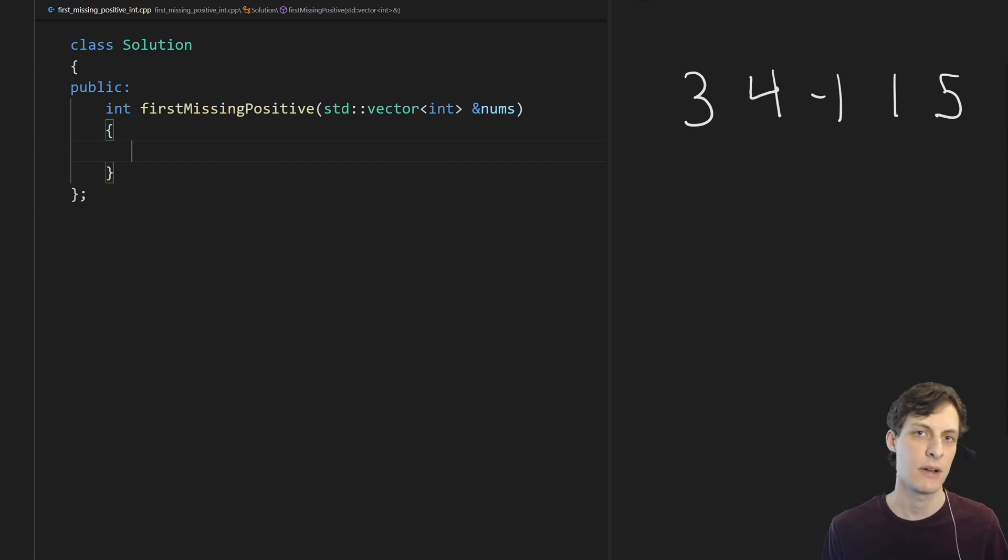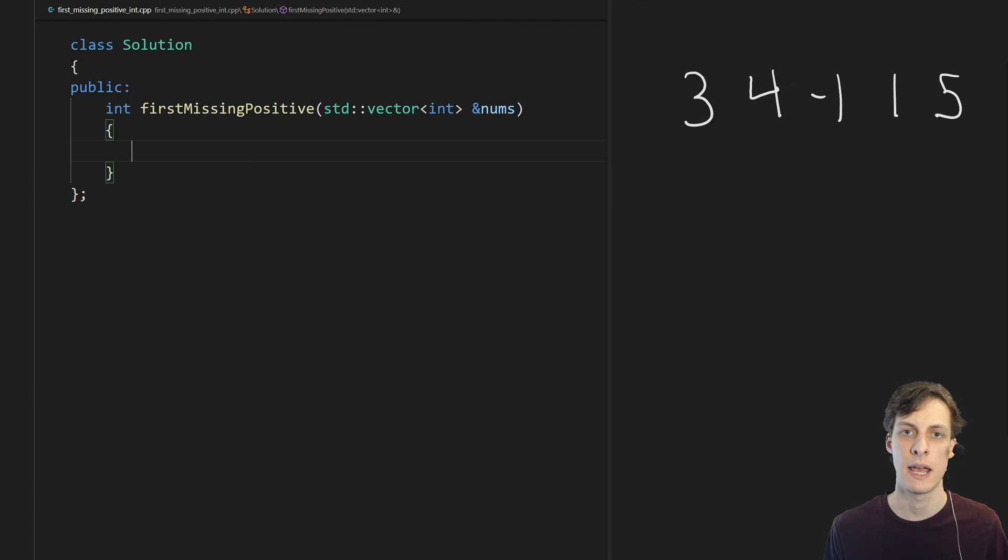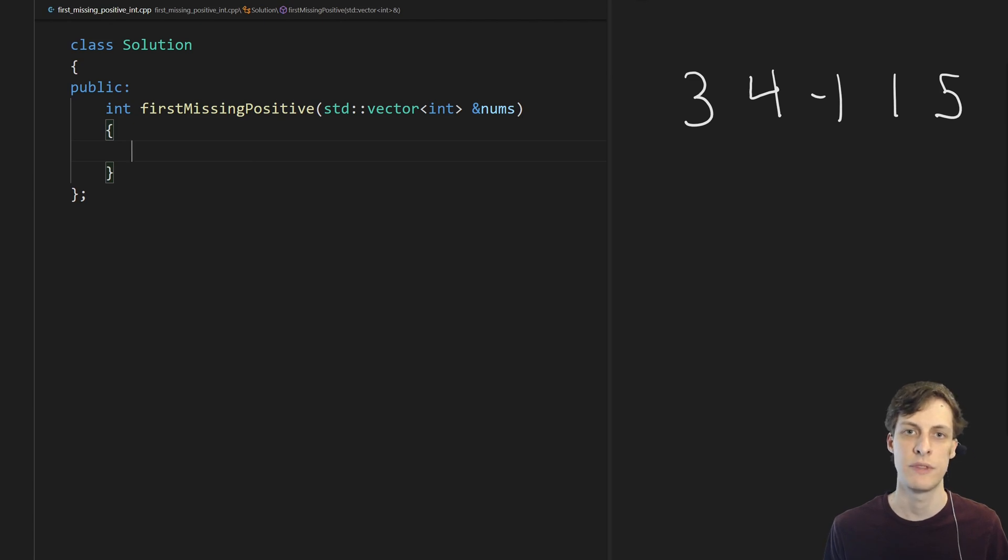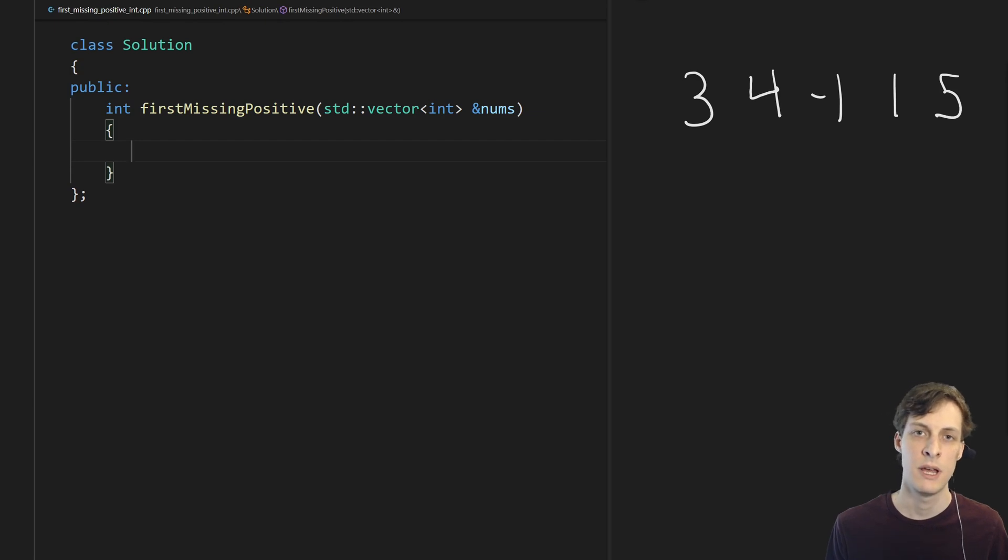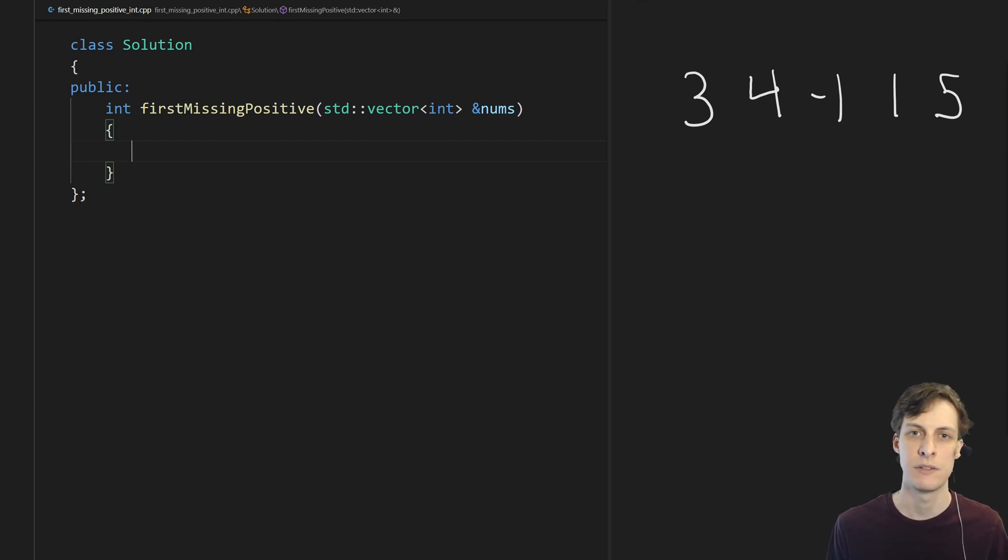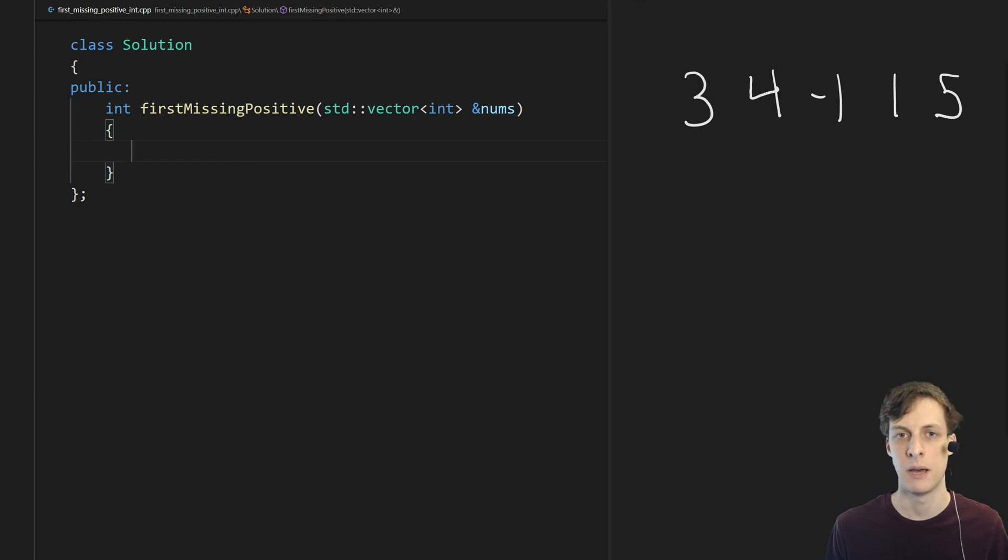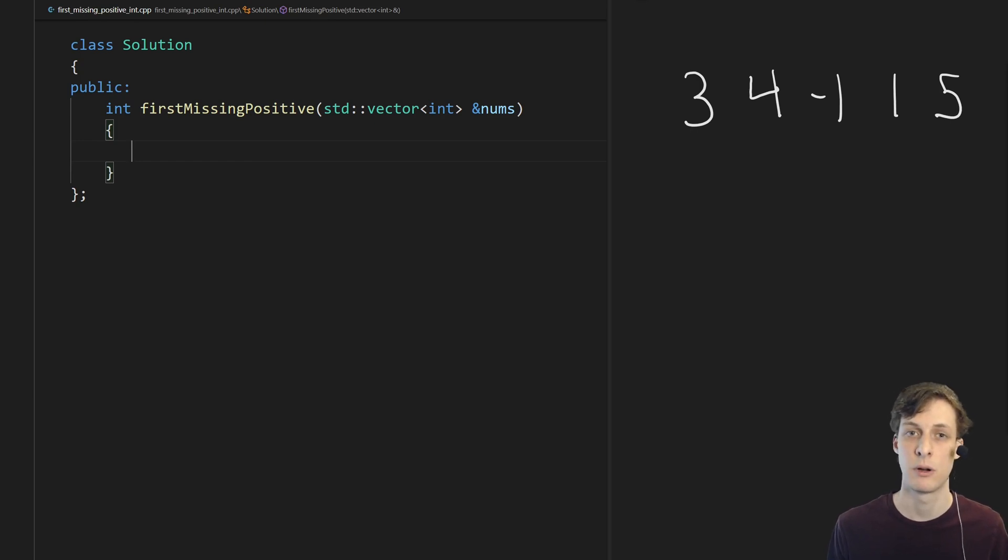Last time I covered this problem I solved it using Python and I took advantage of one of the problem constraints that the input array size is at most 300. Because I really took advantage of that constraint, the solution that I came up with wouldn't really work if you had much bigger array sizes.